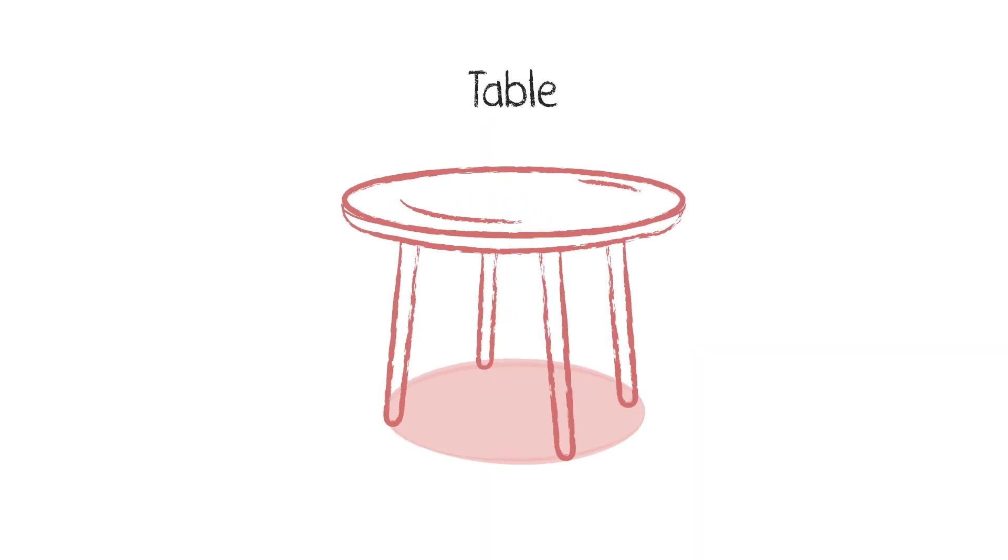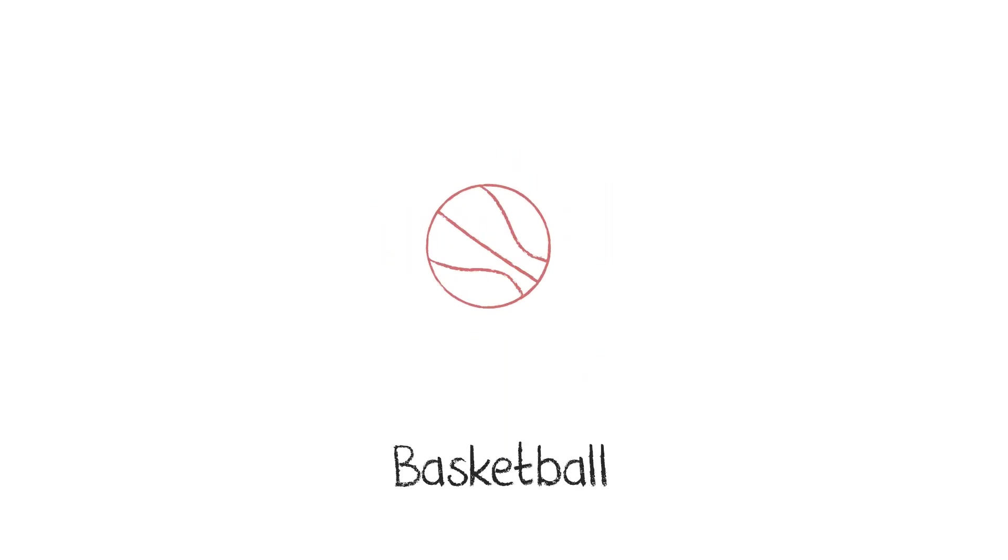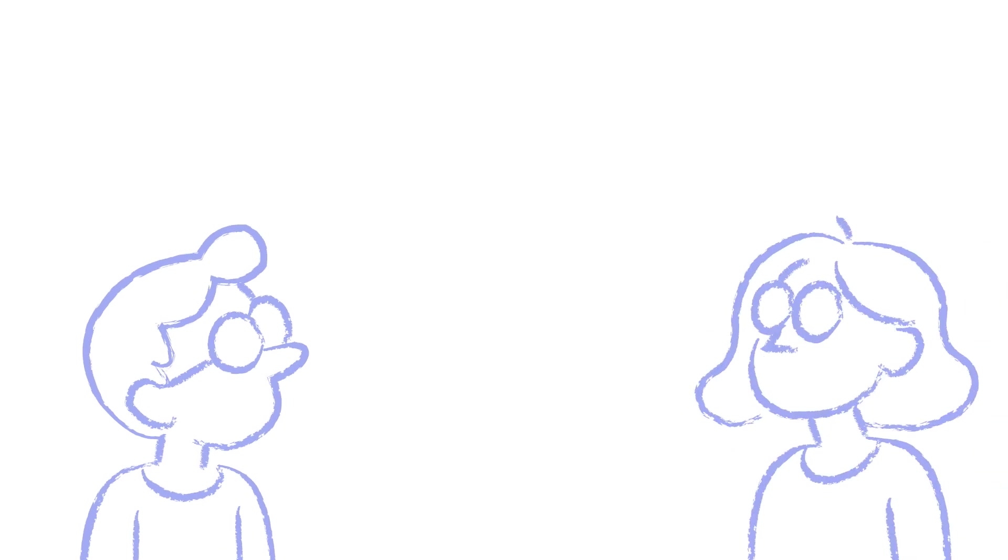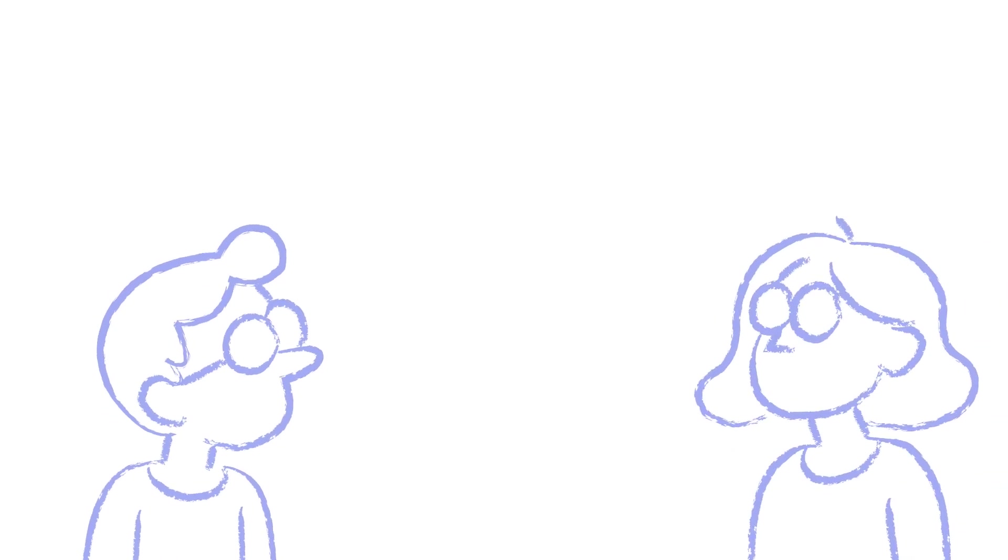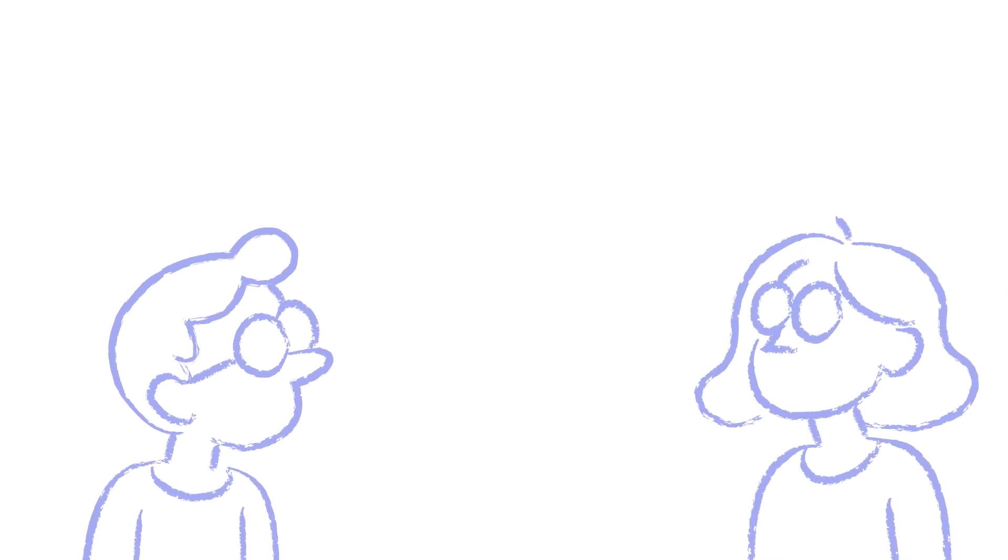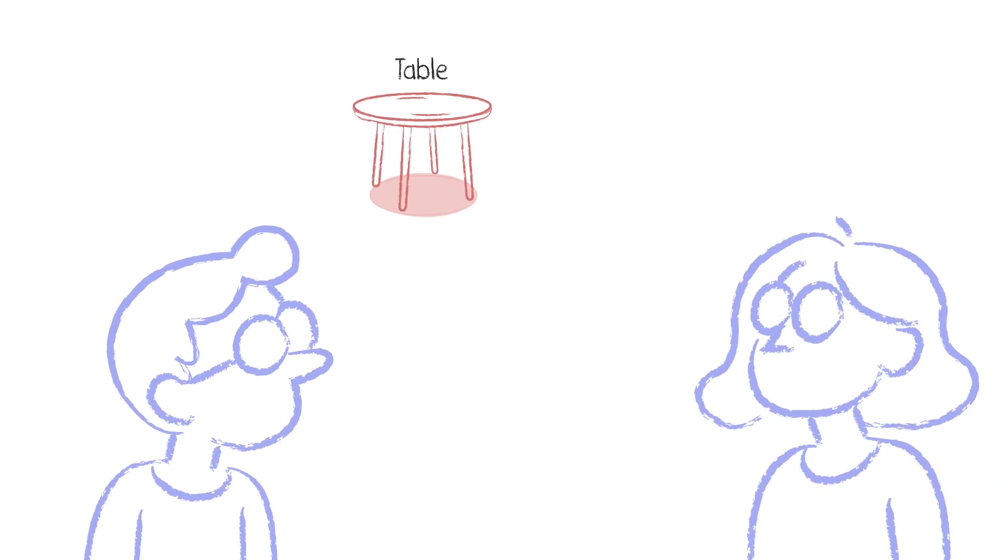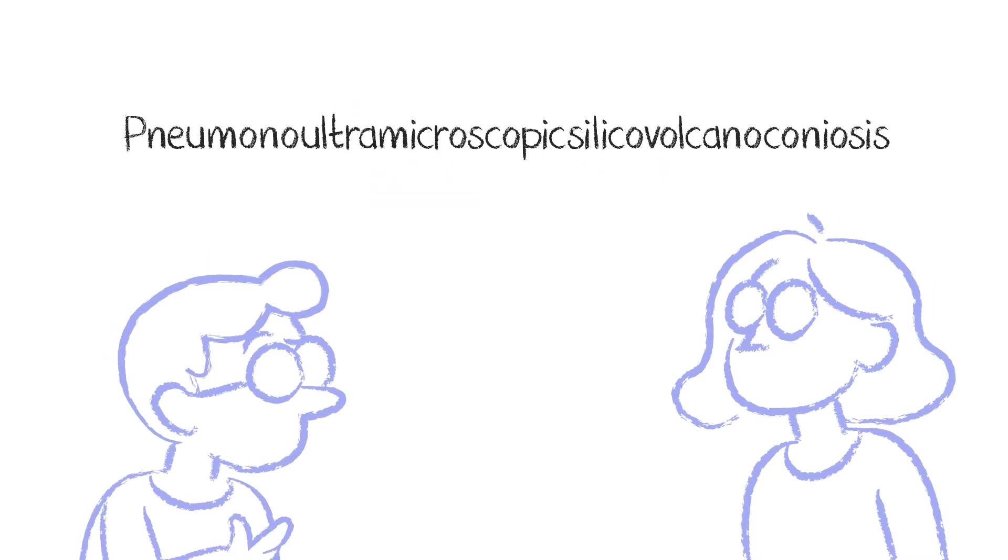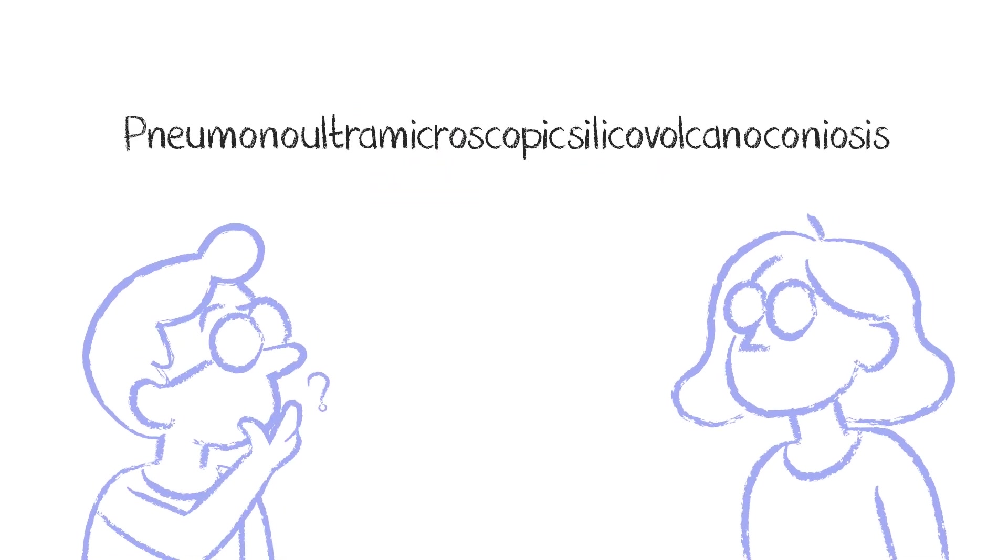Now try reading this. That was easier, wasn't it? But for students with reading difficulties, such as dyslexia, even reading shorter and easier words like table or basketball may feel like reading this.